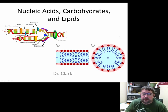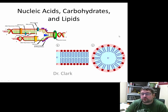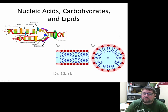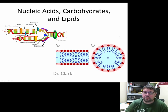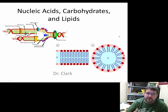Hi y'all, Dr. Clark here again with another general biology lecture. Today we're going to finish off the bio molecules. Last time we talked about proteins; this time we're going to slam in nucleic acids, carbohydrates, and lipids all together. Nucleic acids will be really short because we'll spend multiple lectures talking about DNA, RNA, and ATP.